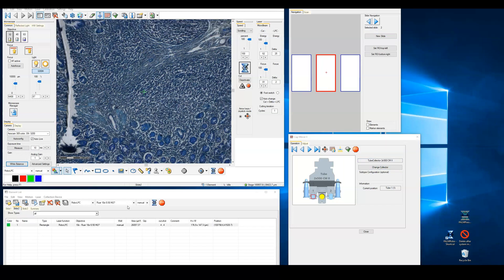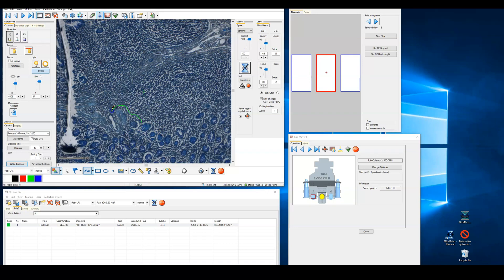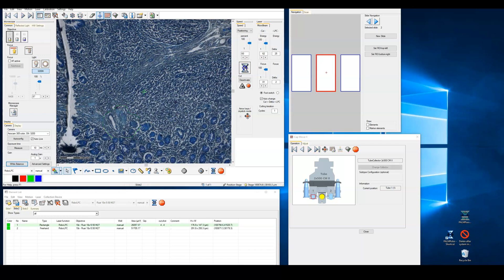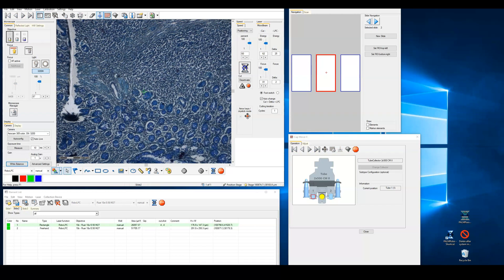From here we simply draw a shape around the portion of the tissue that we want to isolate, and then press on the cut button. Using this particular type of sample where the tissue is mounted on the membrane-covered slide, the cut proceeds from the outside of the drawn region of interest and a defocused laser pulse catapults the sample into the capture tube.